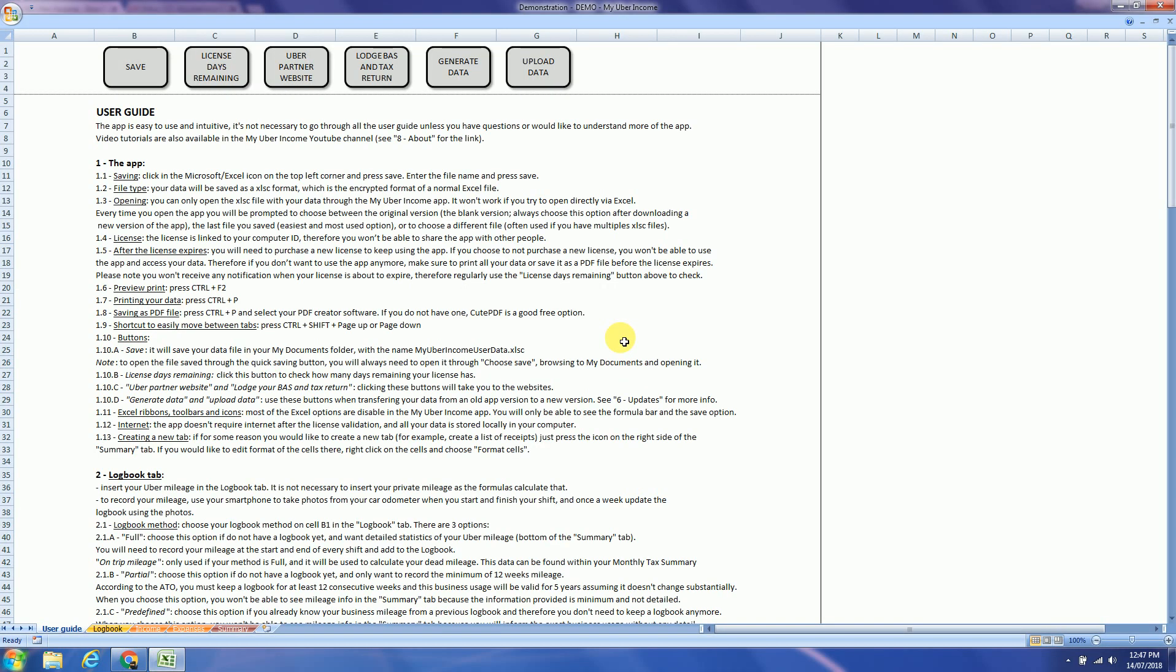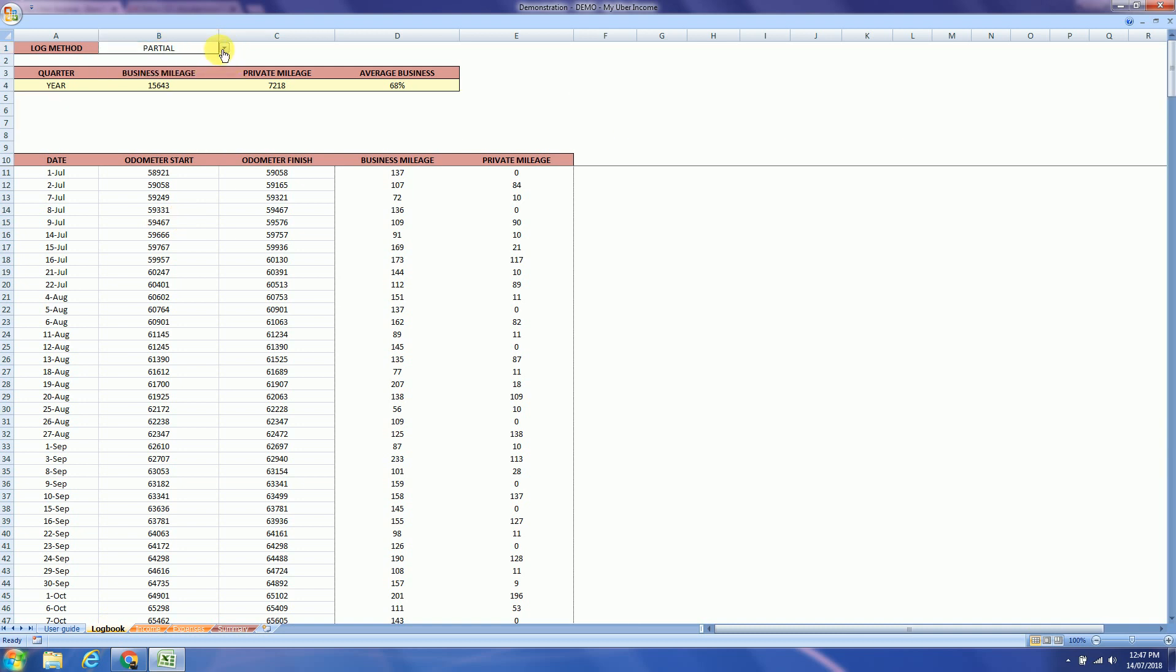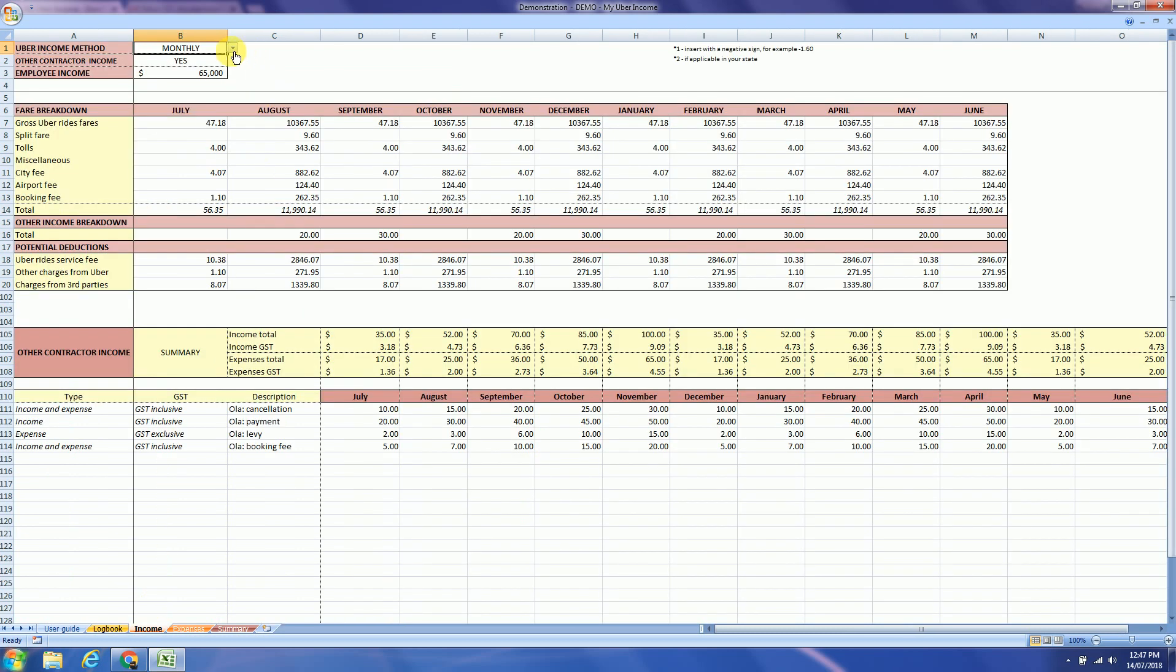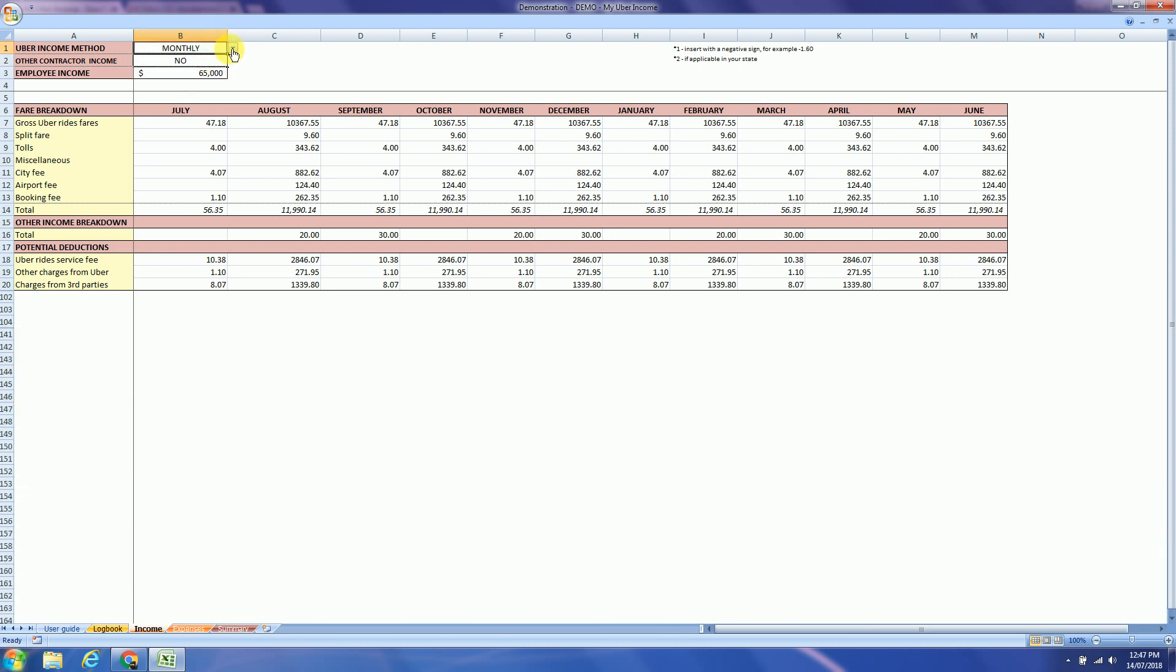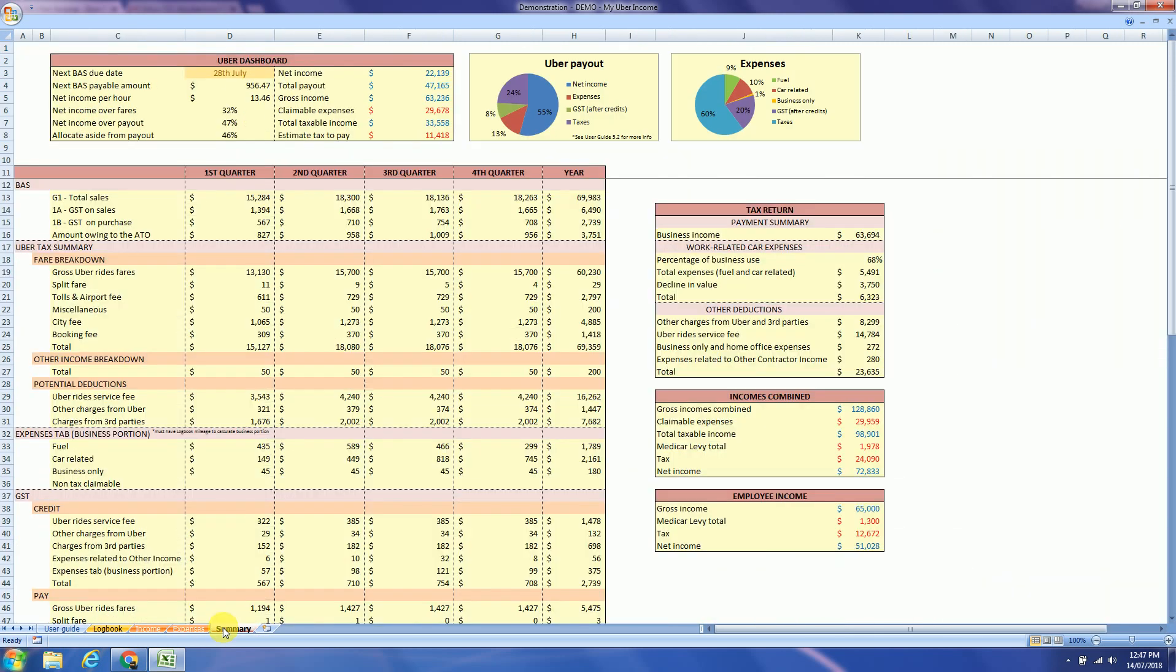So this is the demonstration app. The only cells that are not locked are the methods. So you can have a good idea how My Uber Income looks like.